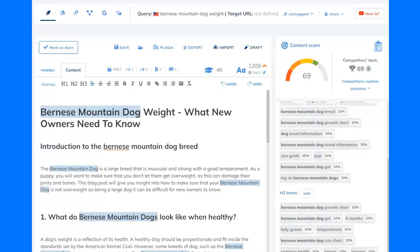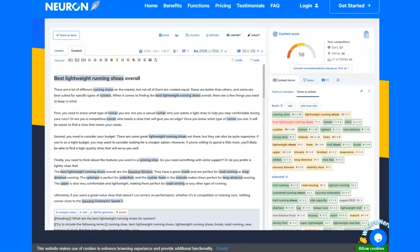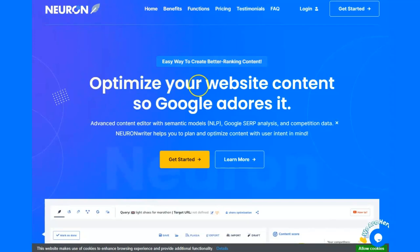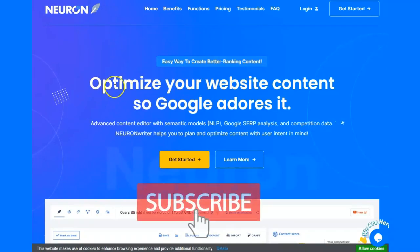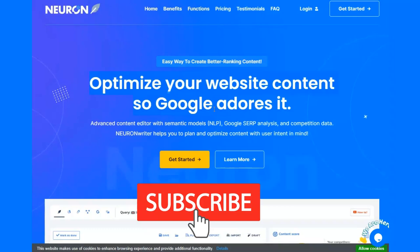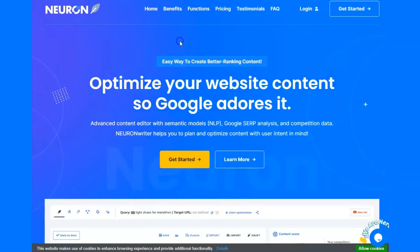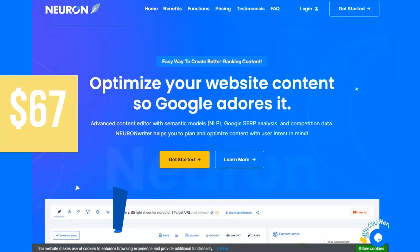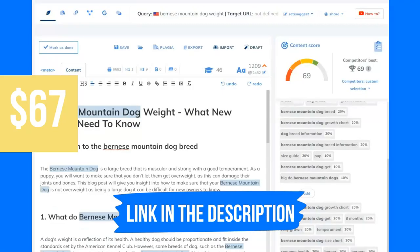I've just finished filming a training series on this software here, which is known as NeuronWriter. NeuronWriter is a content optimizing tool — it's going to help you optimize your website content so it ranks in Google. So if you've got something that you need to rank, such as a blog article, you can use NeuronWriter. It's currently on a lifetime deal for $67, and the first link in the description will take you there.